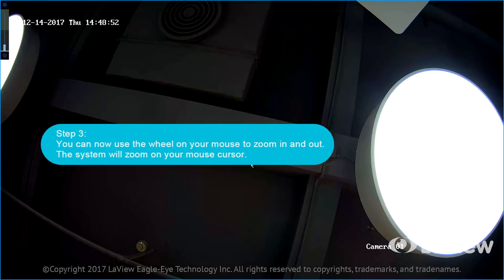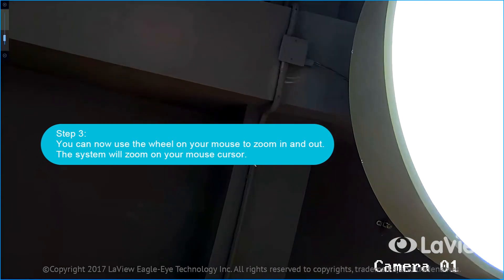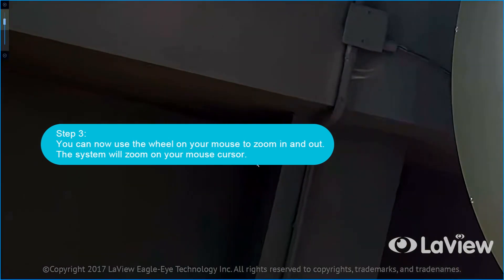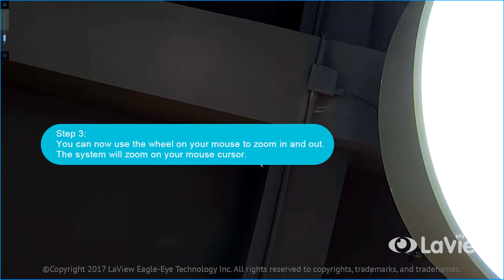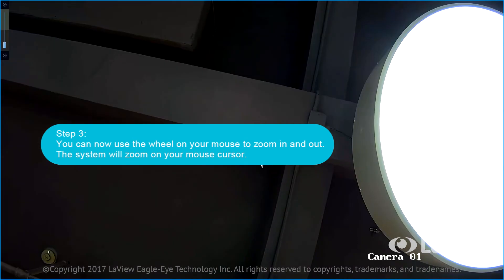Step three: You can now use the wheel on your mouse to zoom in and out. The system will zoom on your mouse cursor.